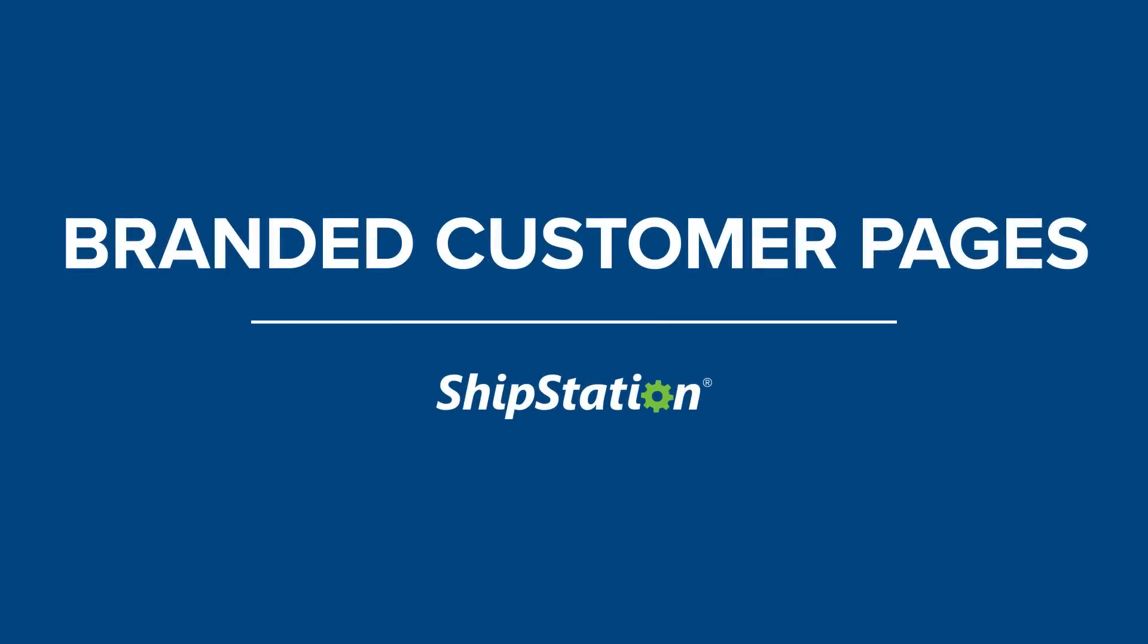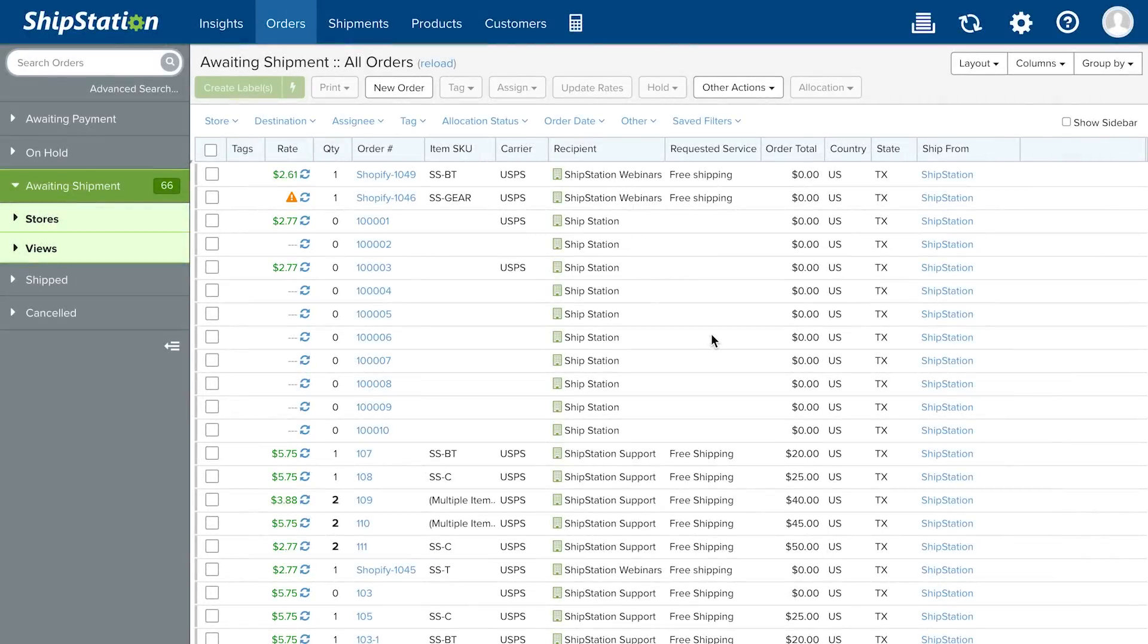With ShipStation, branded customer pages allow you to re-engage your customers after their packages have been shipped and save time by allowing your customers to initiate the returns process themselves.